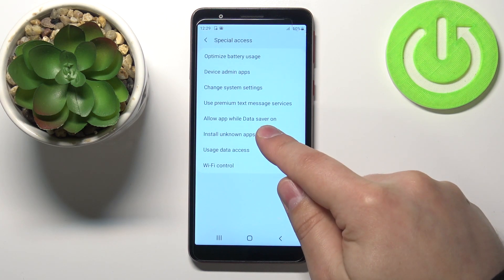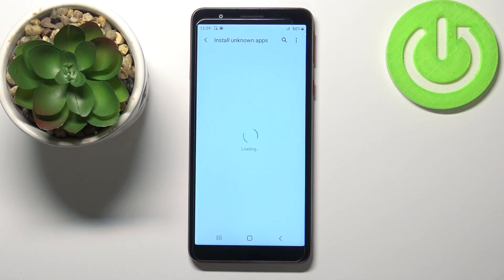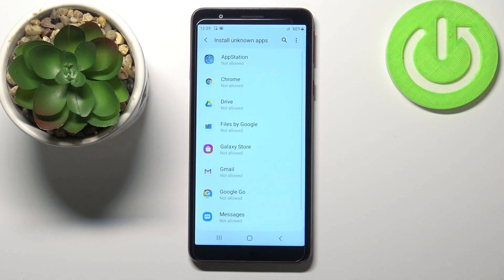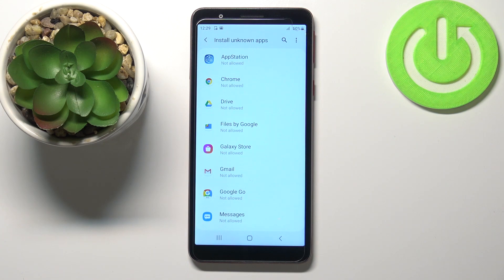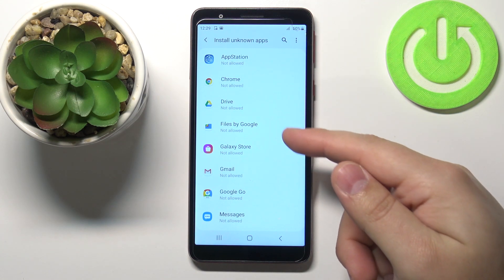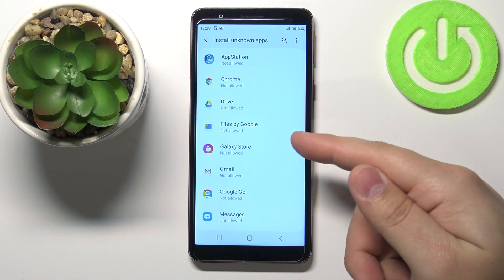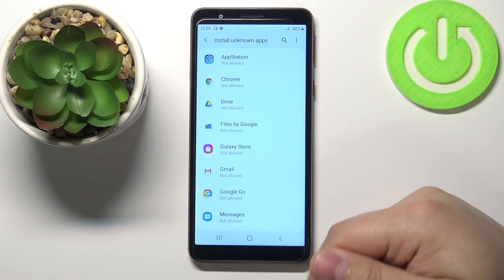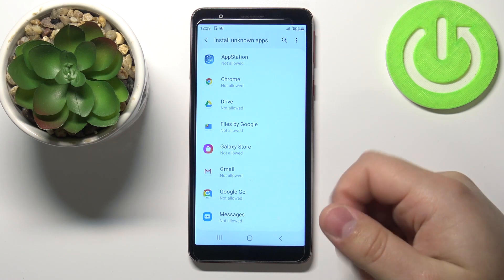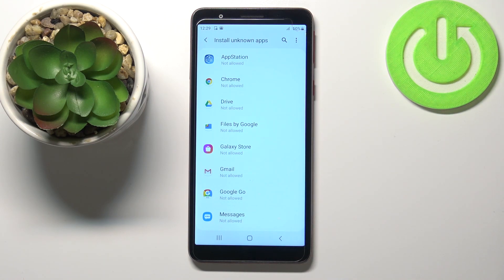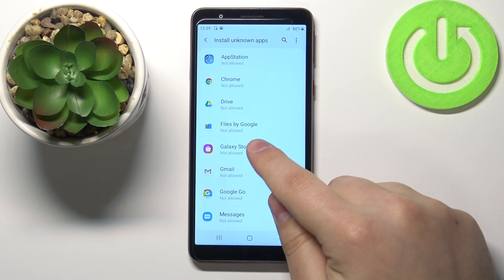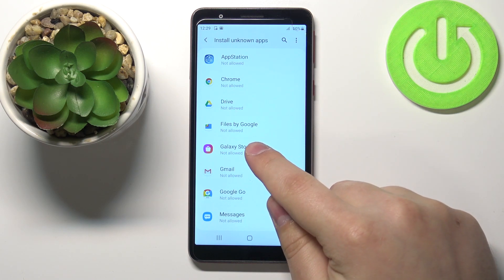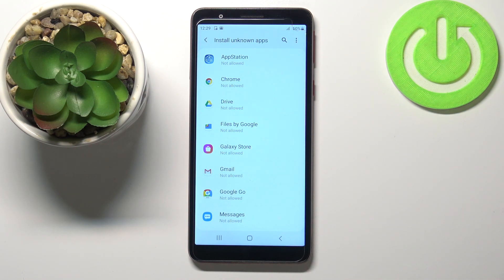Not this one — Install Unknown Apps. Here you should see the list of apps, and on this list we have apps that we can allow the installation of unknown apps for. So for example if I want to install some unknown apps, I can enable it for Files by Google.